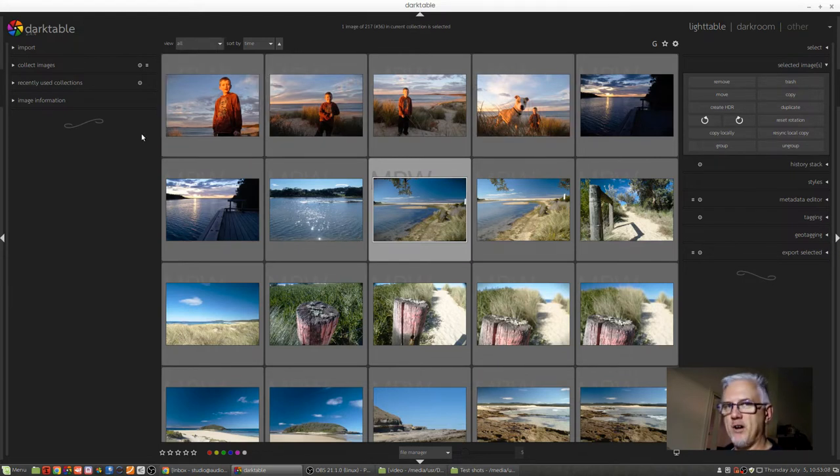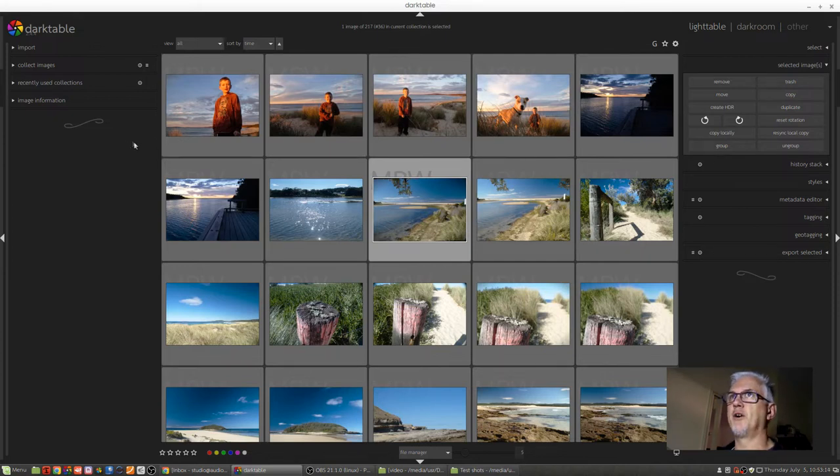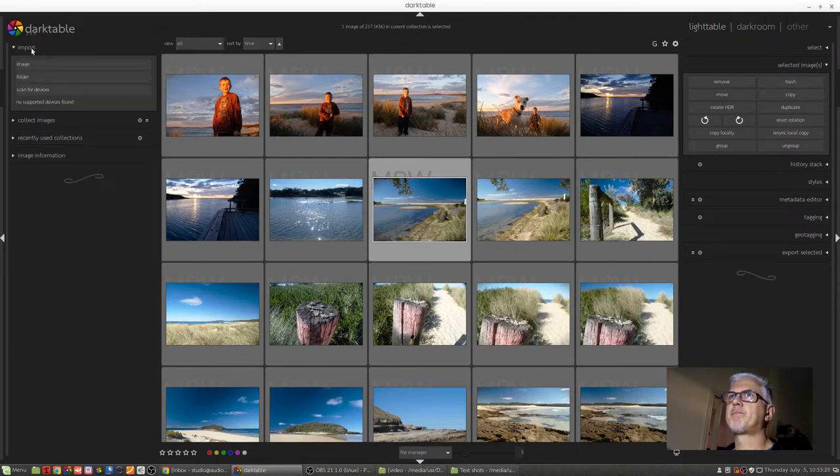But now that I've set that path to the test photos folder, because the images we're about to import I just want them to go into my test photos folder. So now in Lighttable view we click on the import module in the top left.